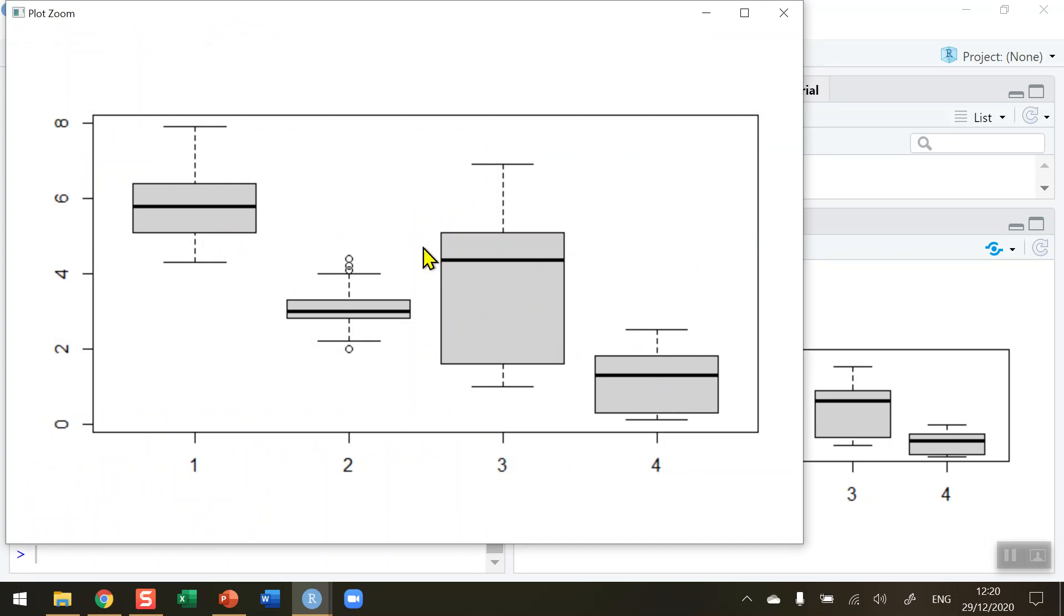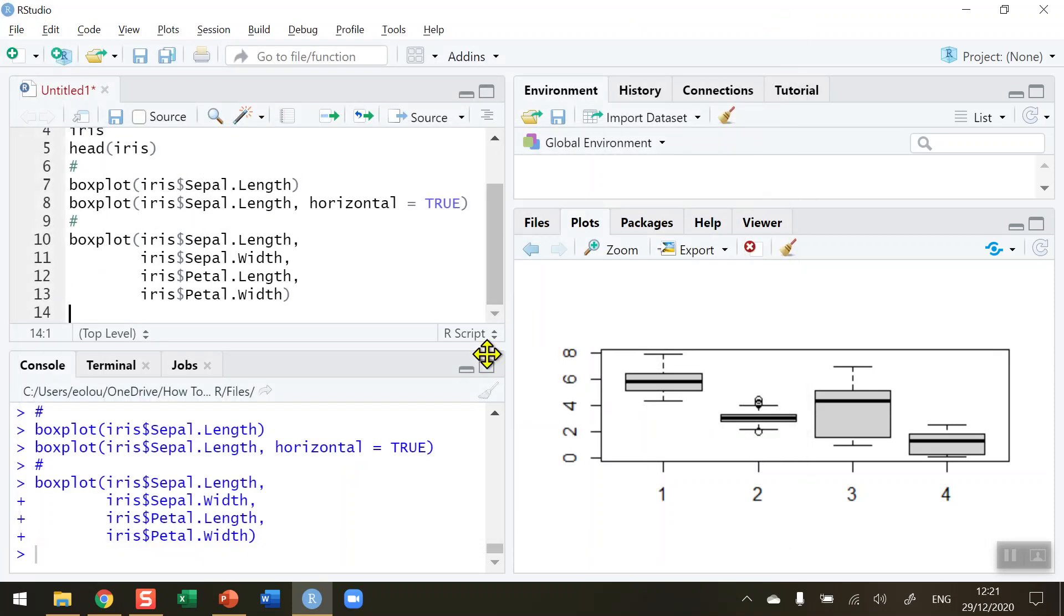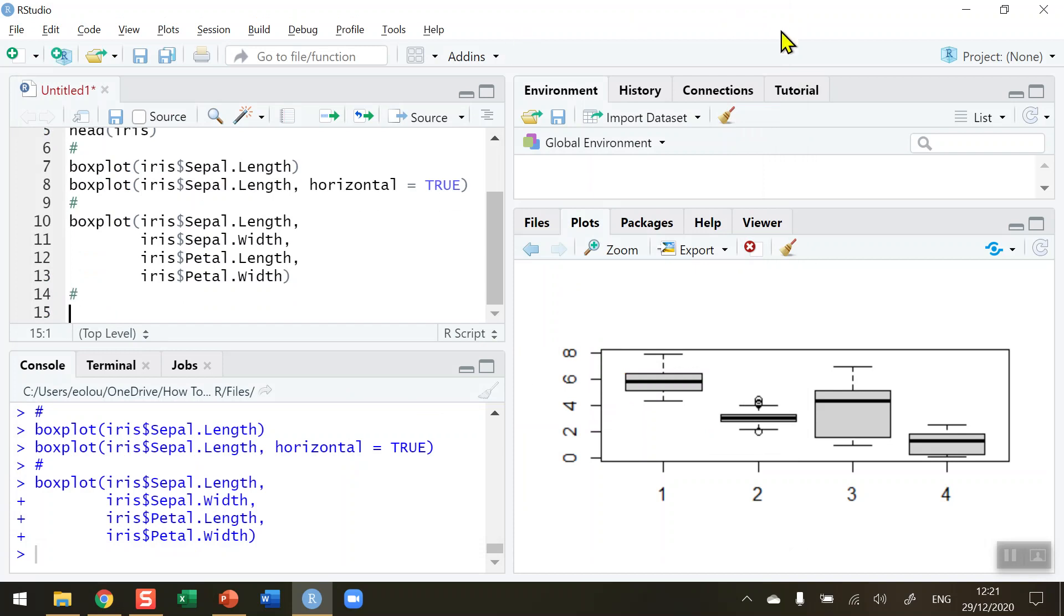In this boxplot there's the sepal length that we've already seen, we've added in sepal width - we can see there's circles on it which indicate that there are outliers in that dataset. The petal length is a little bit more spread out with the median very high and the petal width has all of the lowest values. We can see that the different variables are labeled one two three and four so we should be able to make that show which species is being shown.